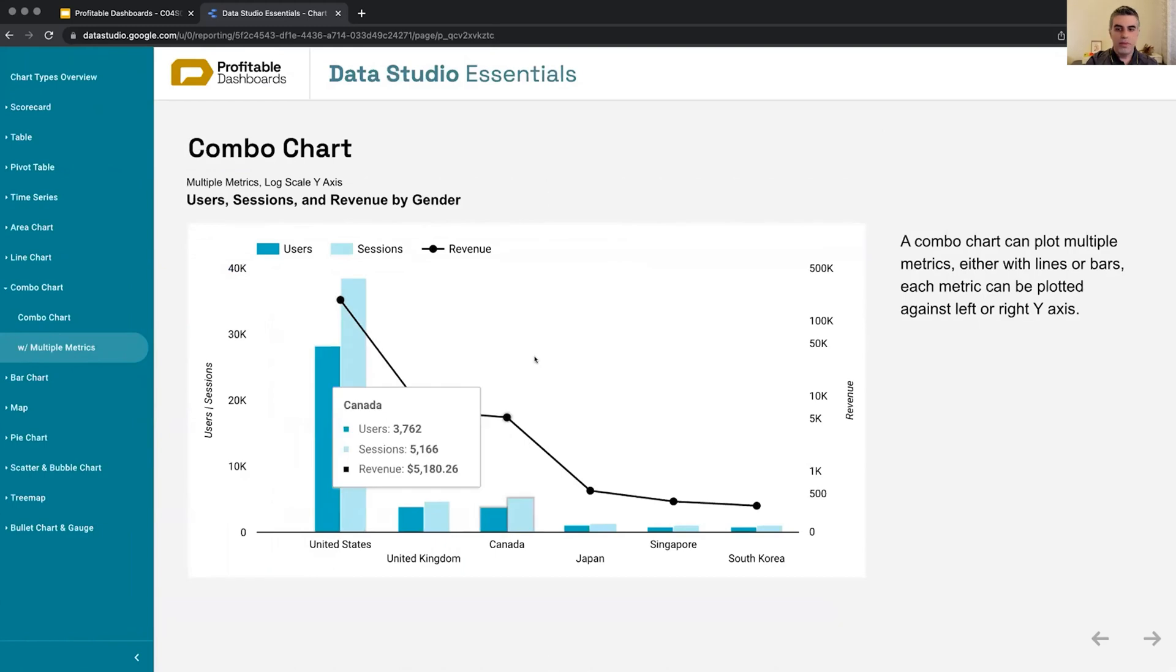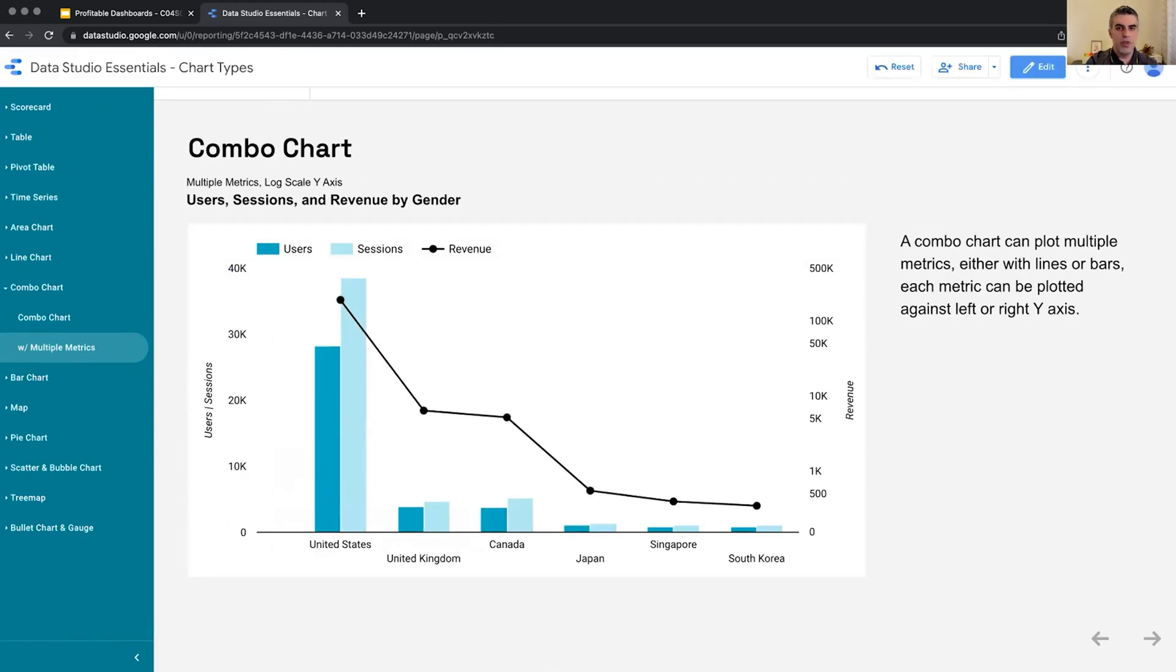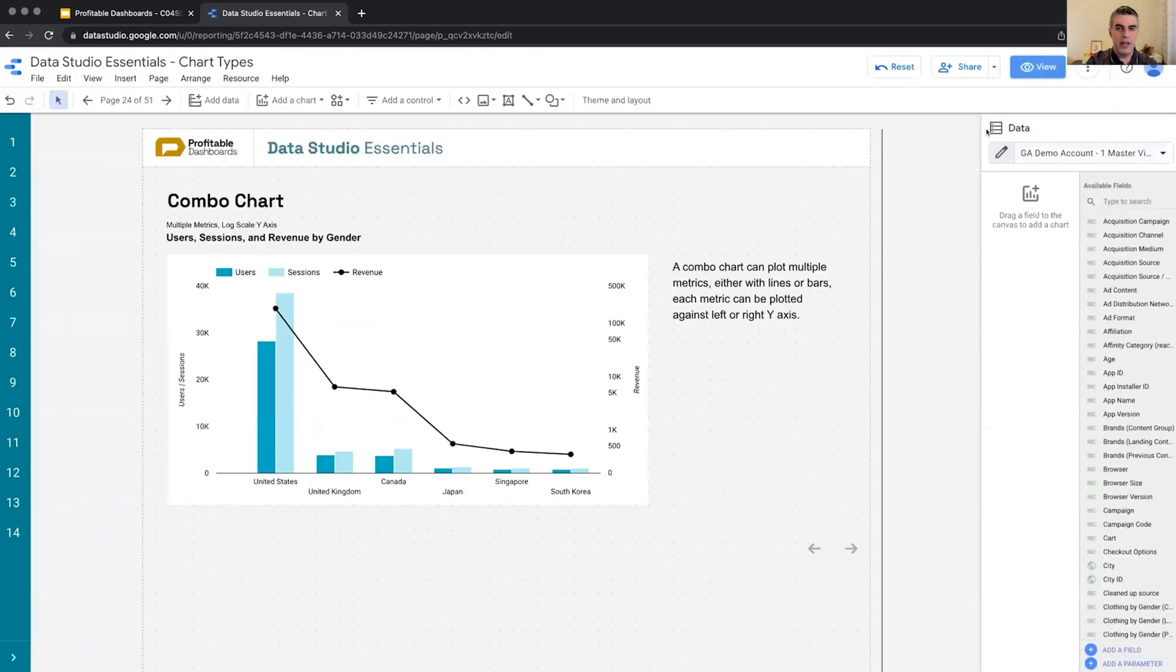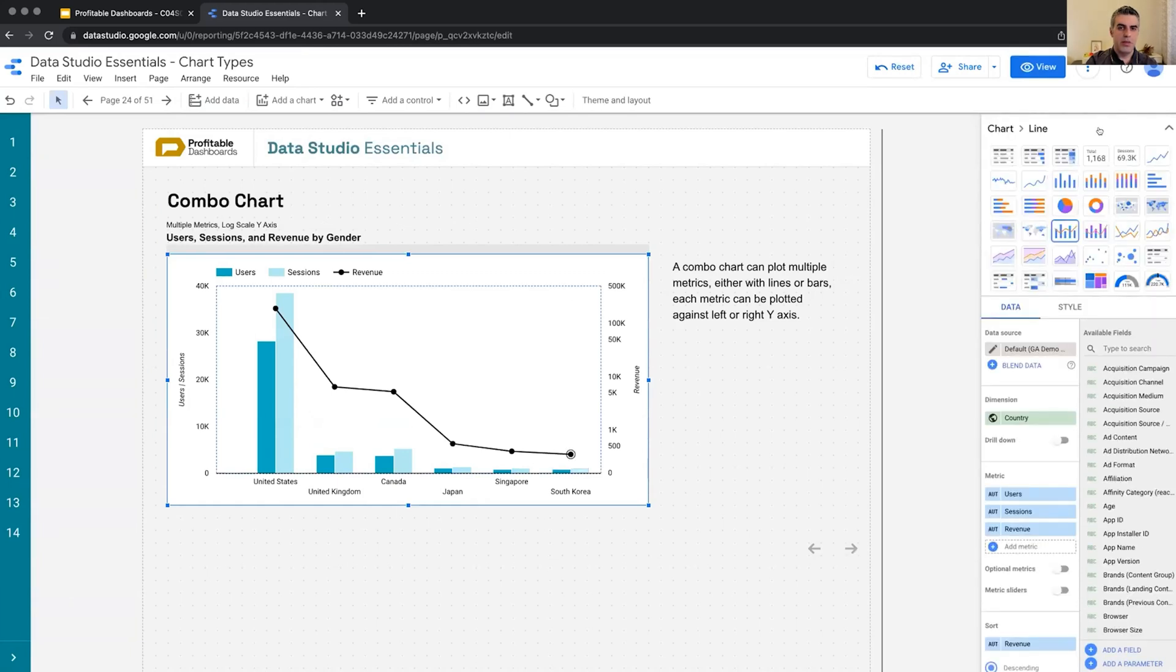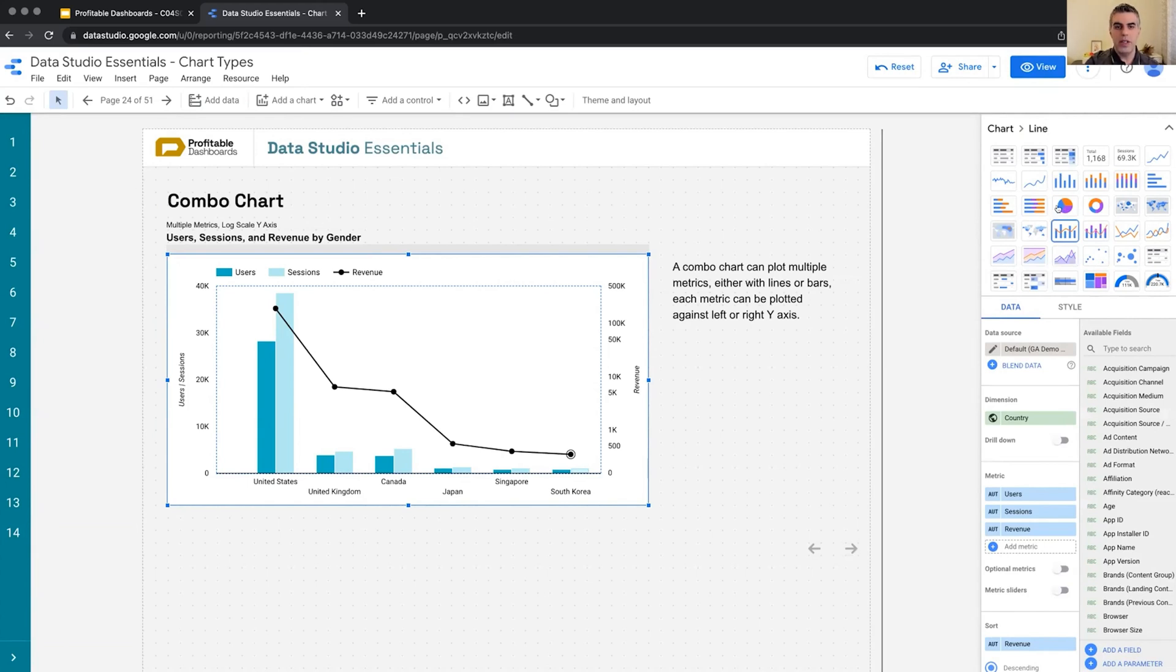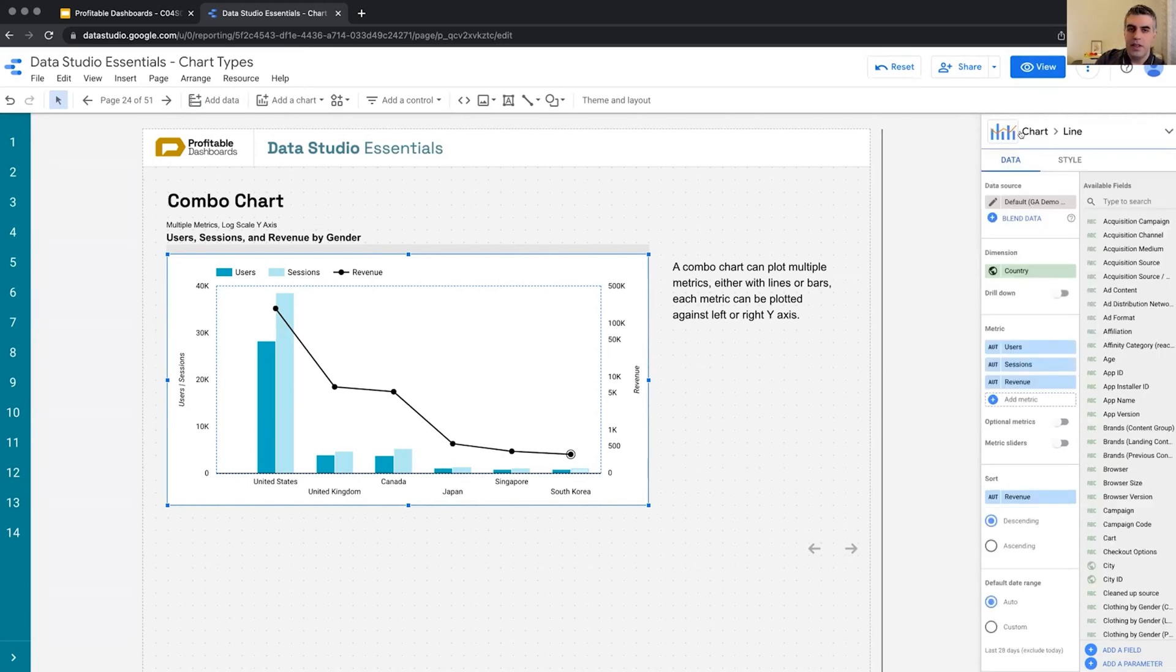It's actually called combo chart? Yeah, it is a combo chart. Yeah, chart, let's say, what is it called? Line. It's a combo chart, but it says line. So for some reason, I don't really know why. But I select the combo chart, it's calling it a line.